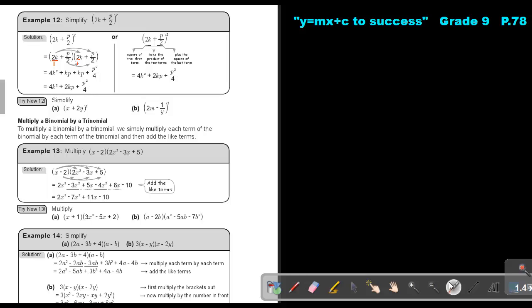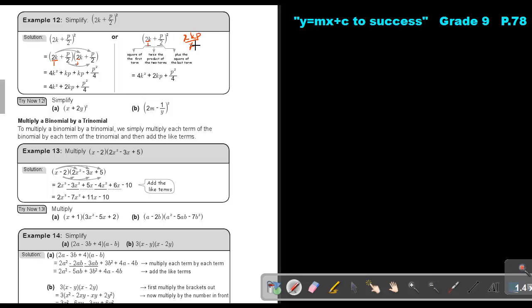Using the short method: square the first — 2K times 2K is 4K squared. Leave a space. Square the last — P times P is P squared, 2 times 2 is 4. Now multiply the two terms with each other: make it a fraction, 2KP over 2, the 2's cancel out, then multiply by 2, giving positive 2KP. That's what fills in the middle space.